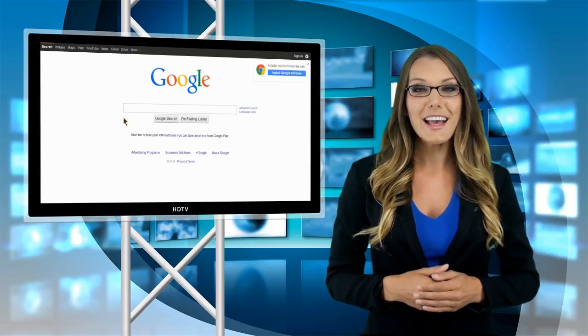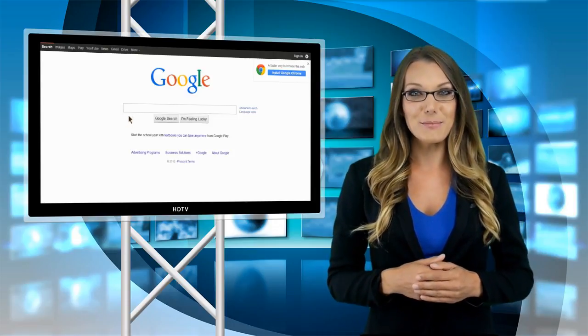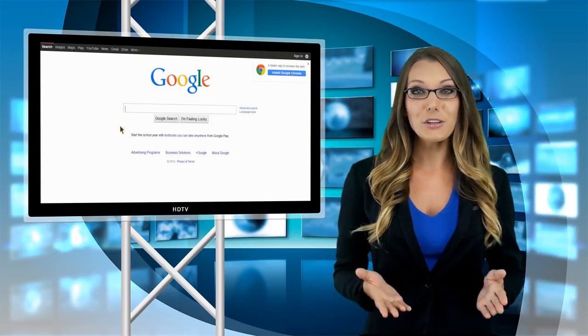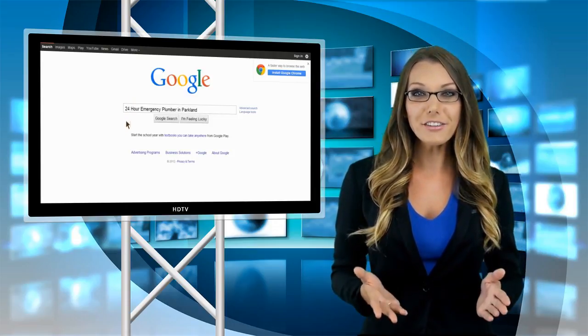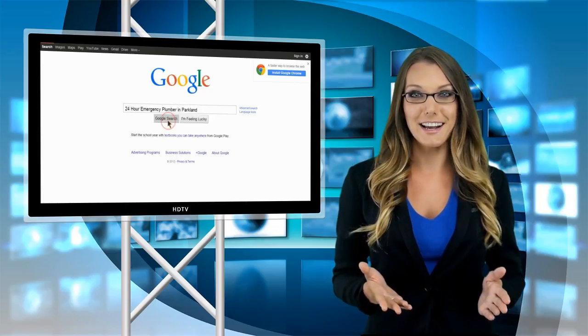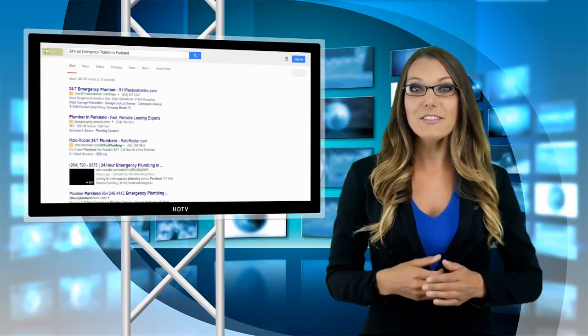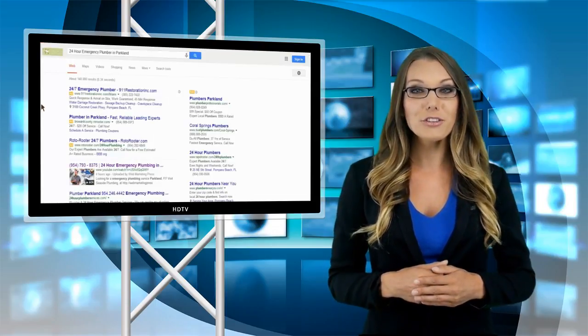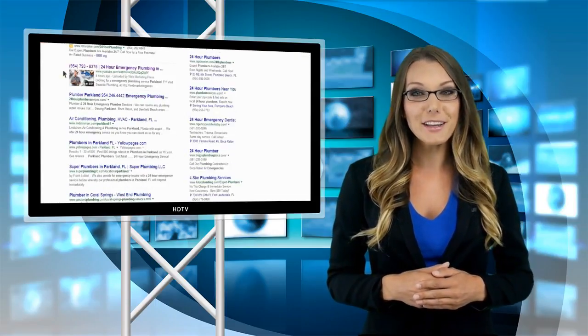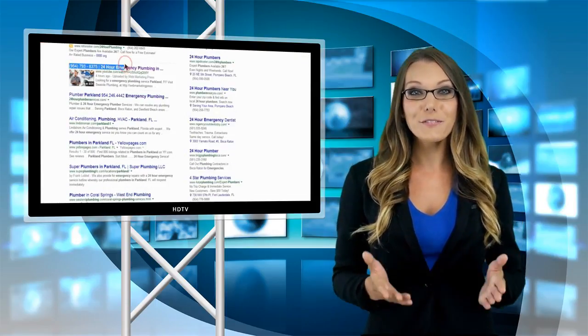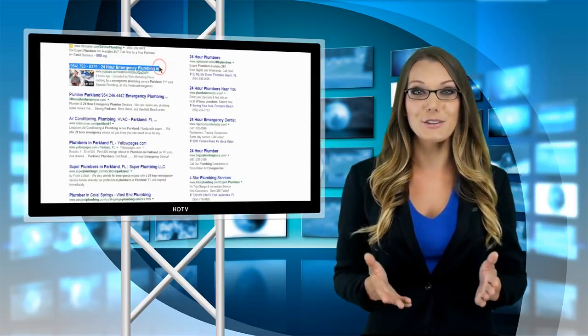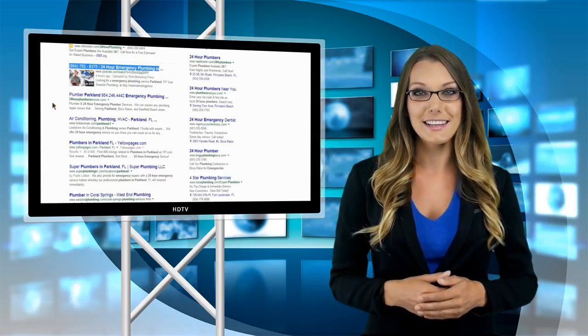Introducing Online Video Marketing. Imagine searching Google for whatever it is your business does, and finding a promotional video about your company on the first page of the search results.